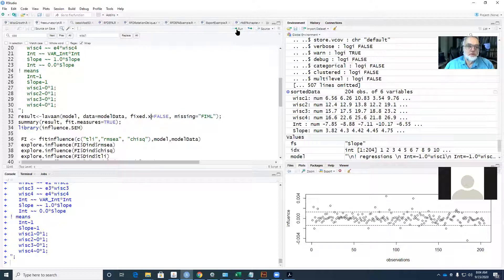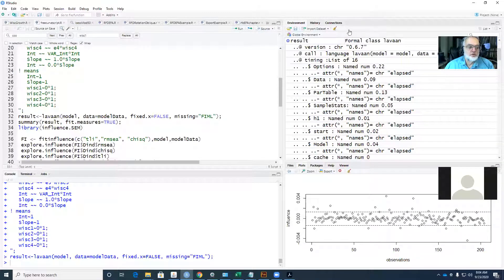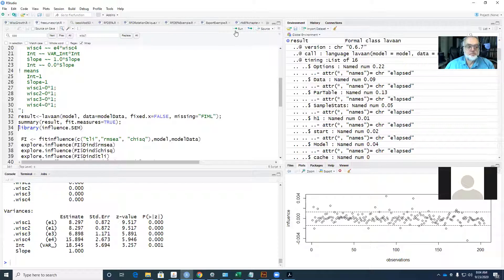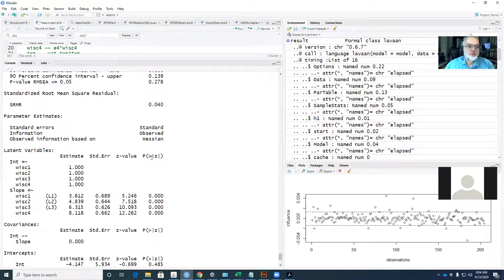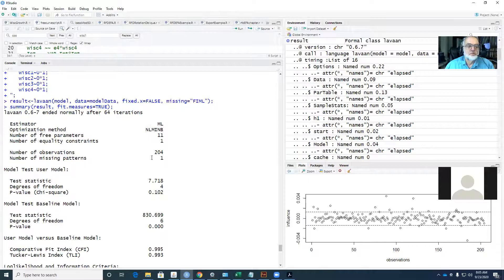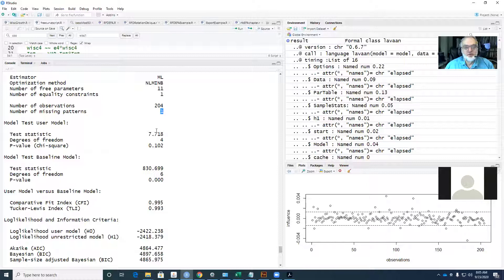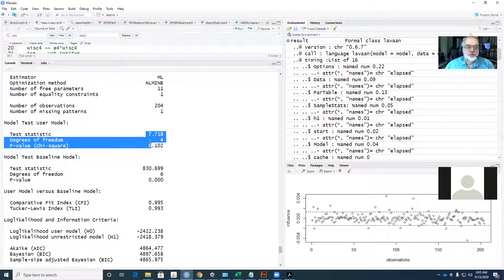We can run that, and after a moment you'll see a greater-than sign at the bottom indicating the program has run. To see the parameter estimates, execute the summary command. The output is a little prettier than the ONYX output — it tells me the minimization method was maximum likelihood, the number of observations, and that I have only one missing data pattern, meaning there is no missing data.